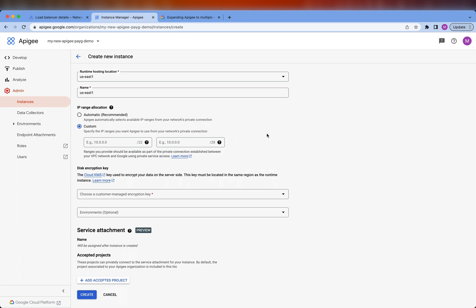So how do you come up with these two ranges? You should ask the network administrators in your organization so that they give you ranges that are available and do not conflict with the rest of the network. You should also tell them to make these two ranges available over the existing peering connection between the Apigee VPC and the service networking VPC. In my case, I am the network administrator, so I will show you how to allocate these two ranges from the Google Cloud Console.